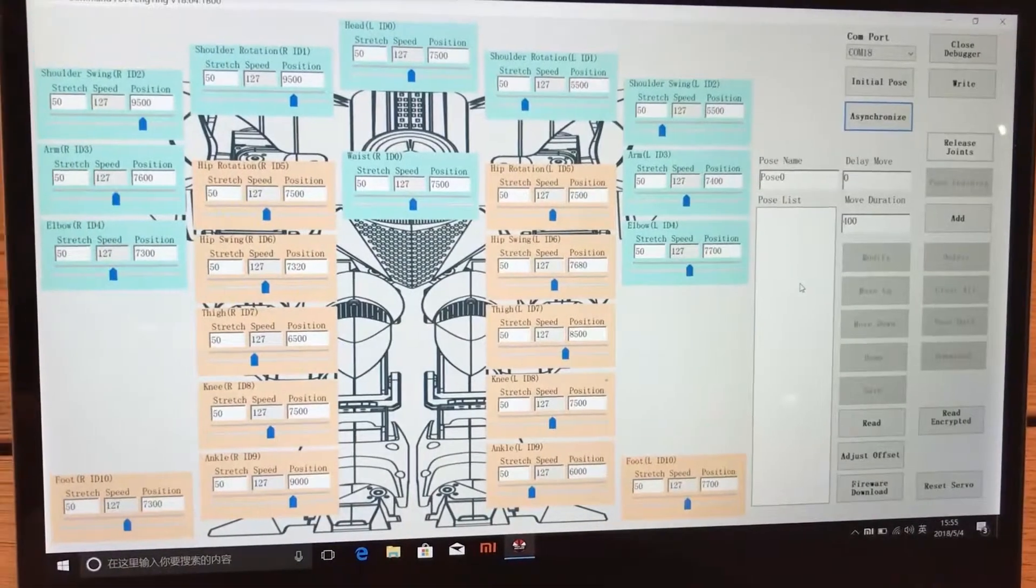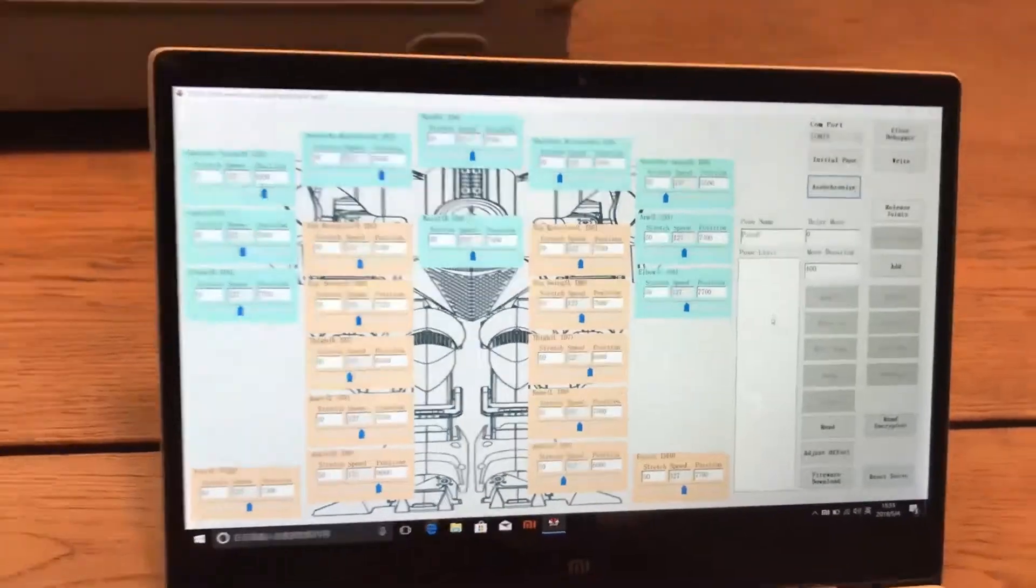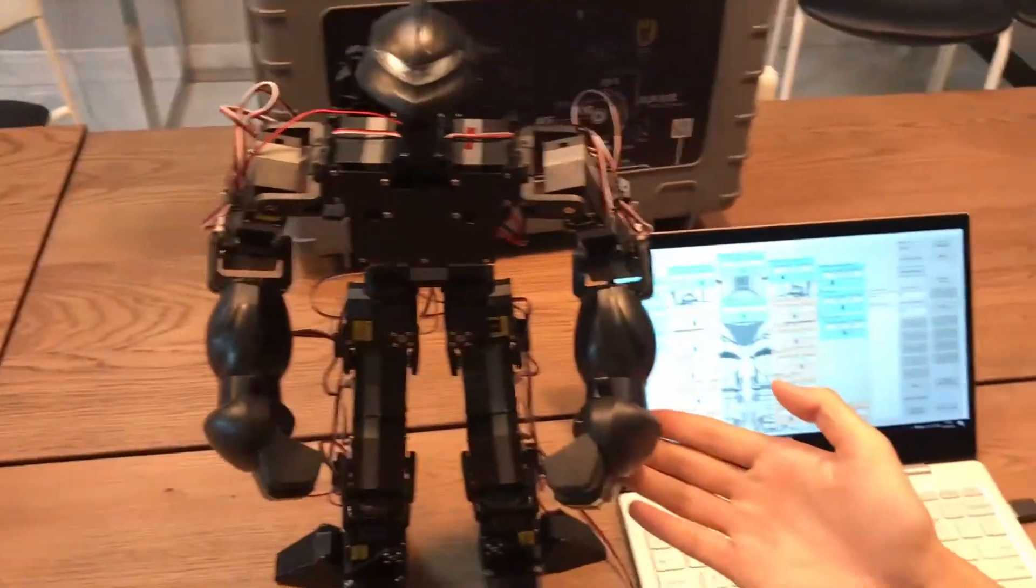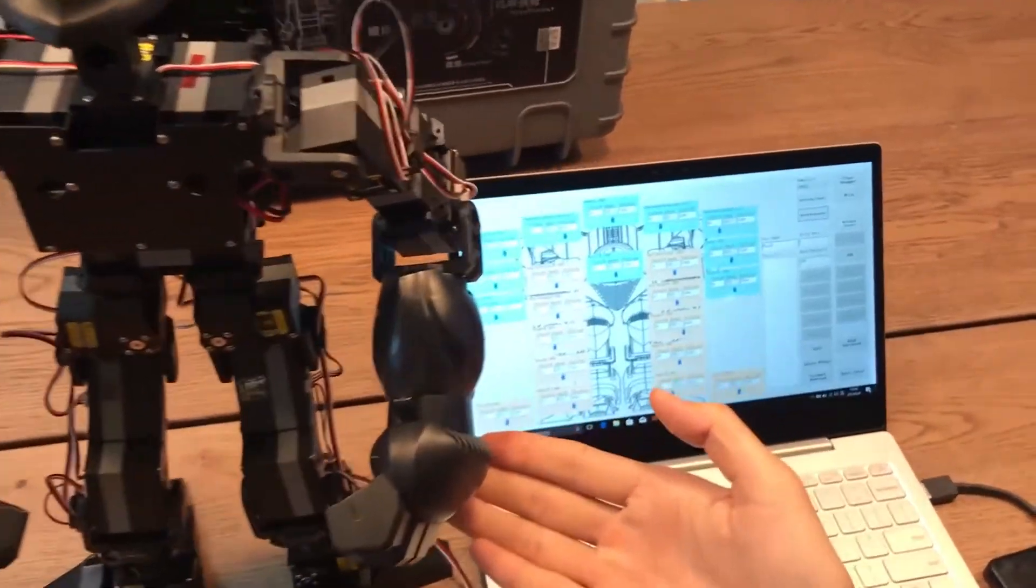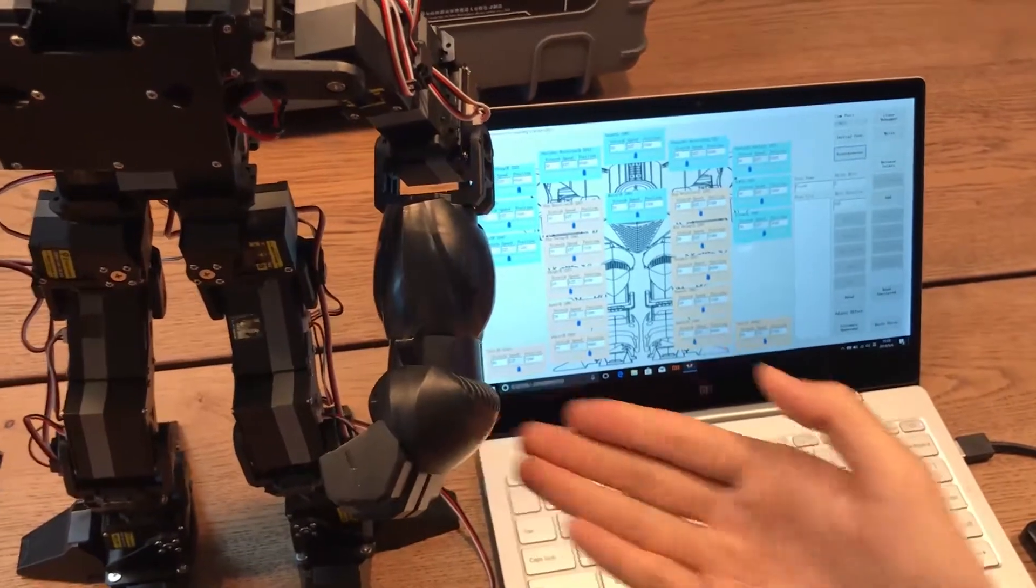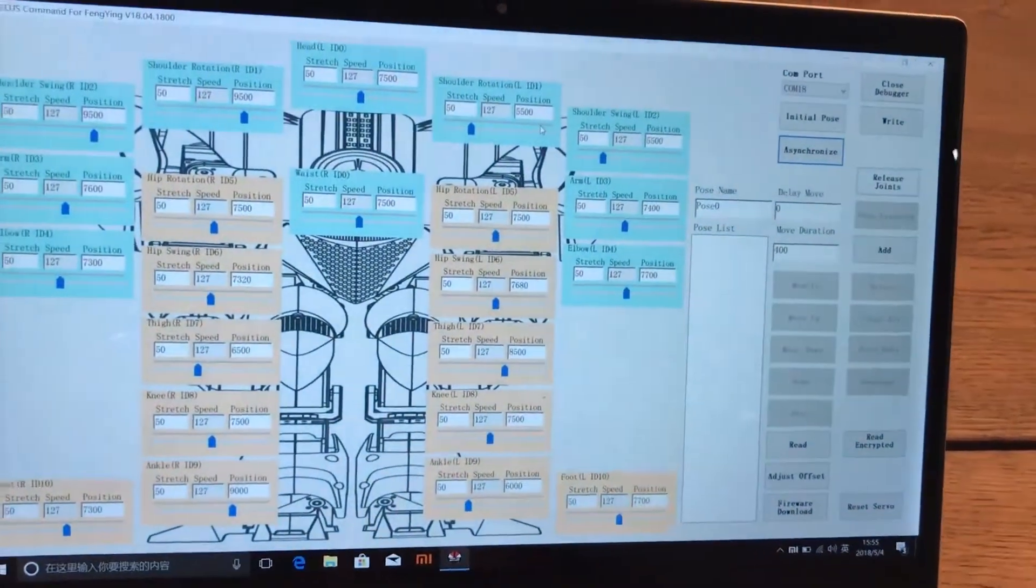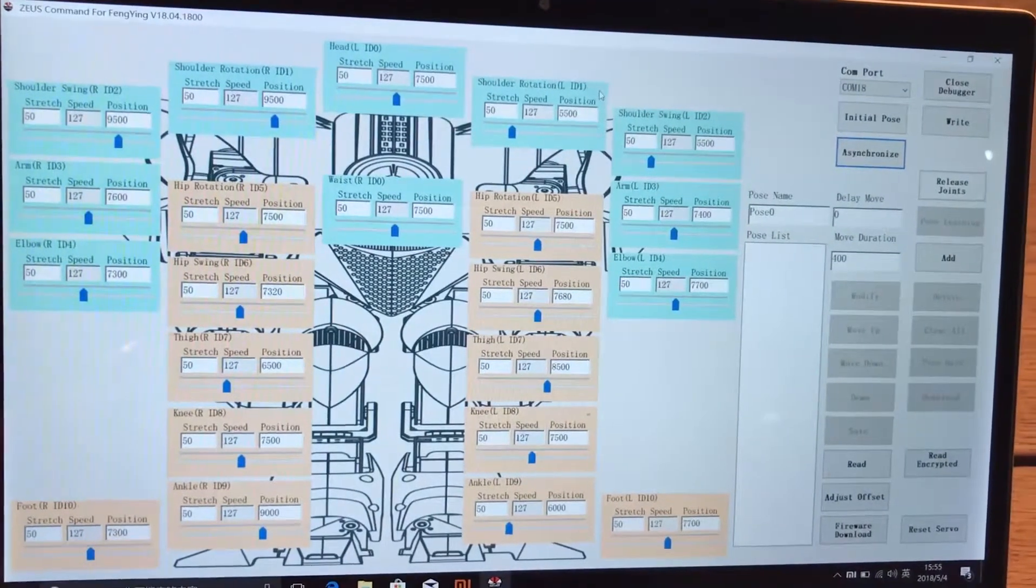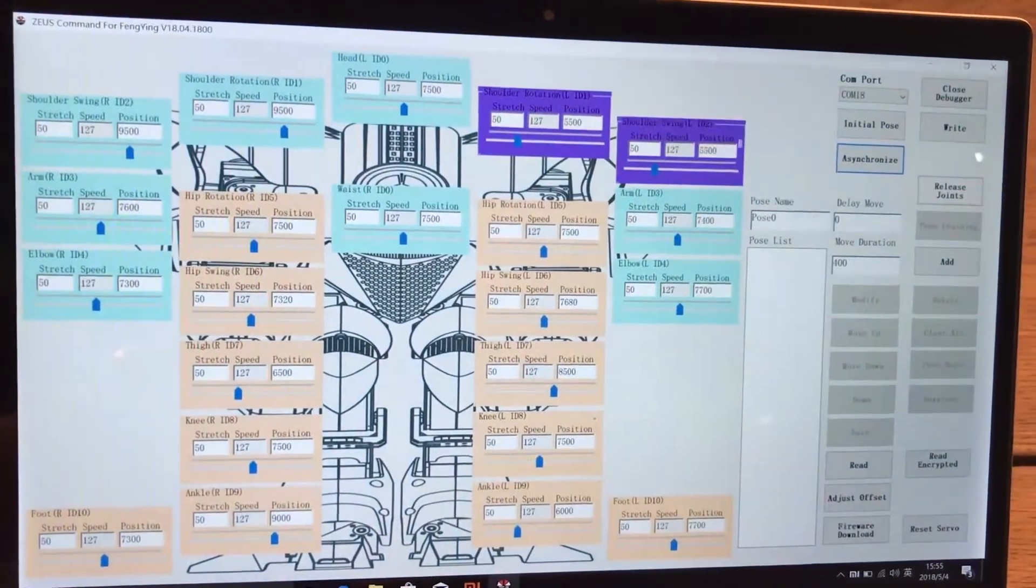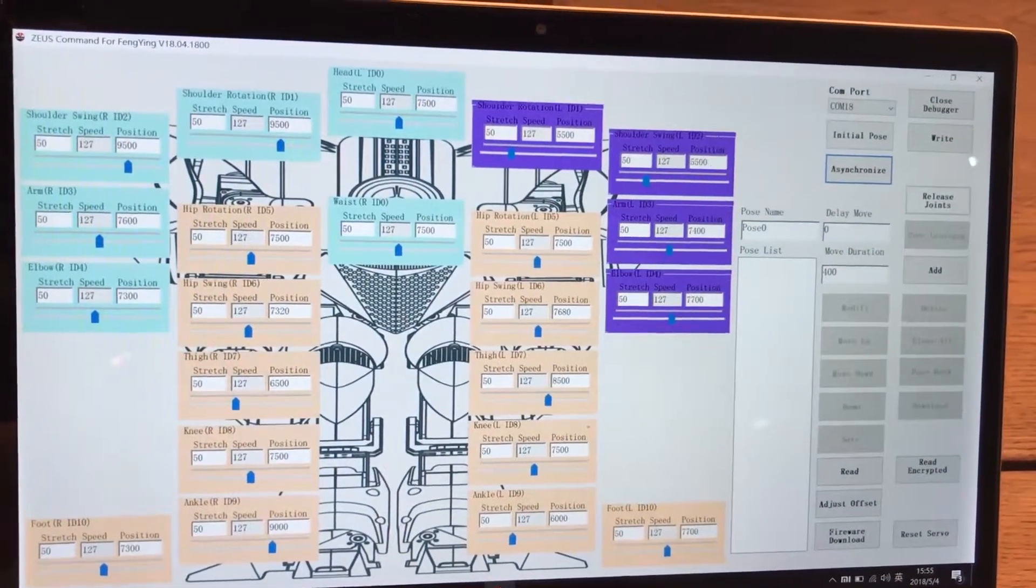Step five, now let me show you how to program the robot. Take the arm movement for instance. Click and select the motor control panel. You can always use control button to click and add multiple control panels.